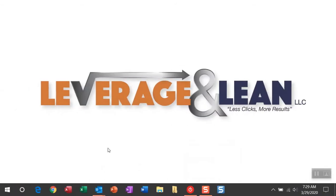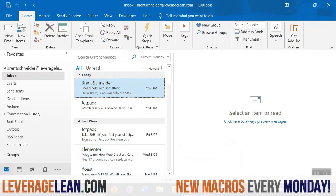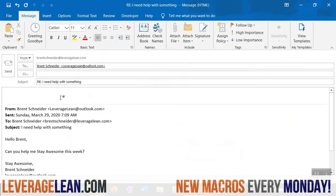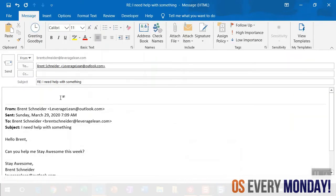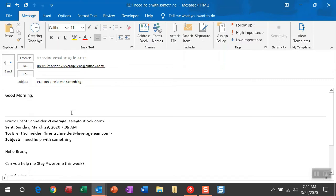All right, let me show you this macro by navigating to Outlook. I already have this open email that I'm replying to, and to fire this macro, I've created this custom button called greeting goodbye. If I click this, you're going to get your greeting or goodbye based on the time of the day and the day of the week.